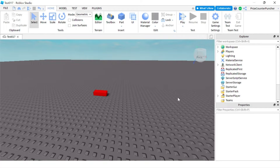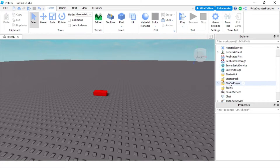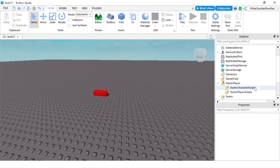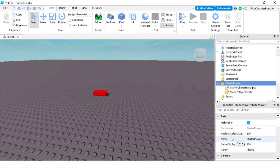Hello guys, in this tutorial we're going to learn about Starter Player, Starter Player Scripts, and Starter Character Scripts in Roblox. In your explorer window, if you go near the bottom, you're going to see a service called Starter Player. If you expand that, you're going to see Starter Character Scripts and Starter Player Scripts inside it. You can use the Starter Player to set the default properties for your players and characters inside your game.